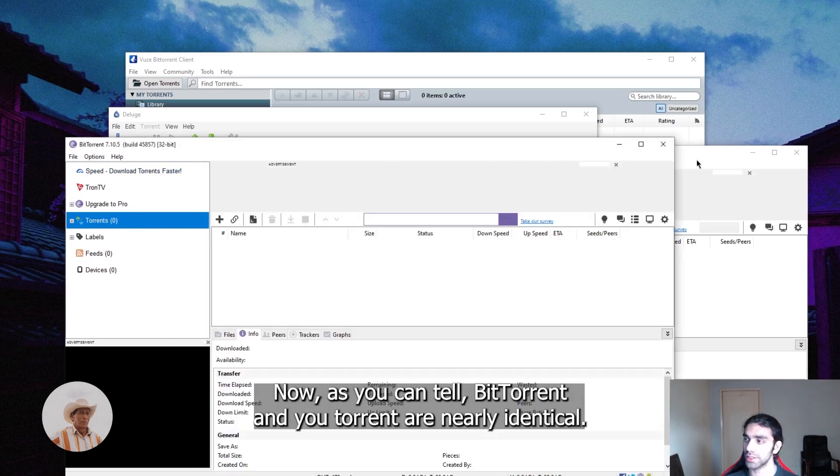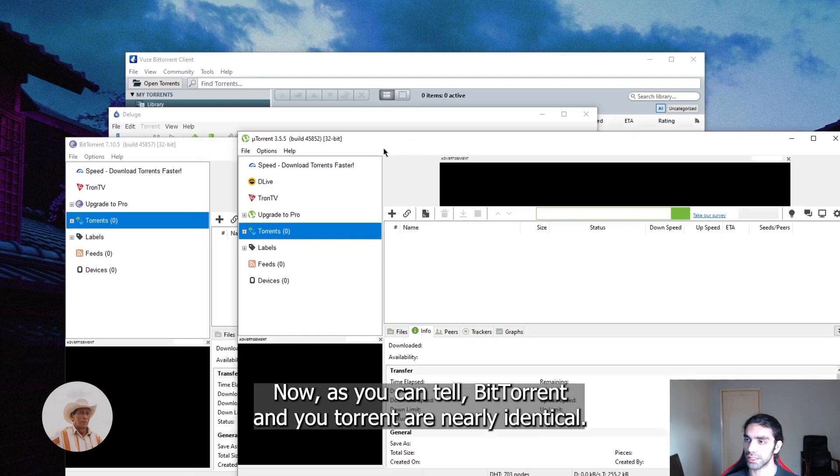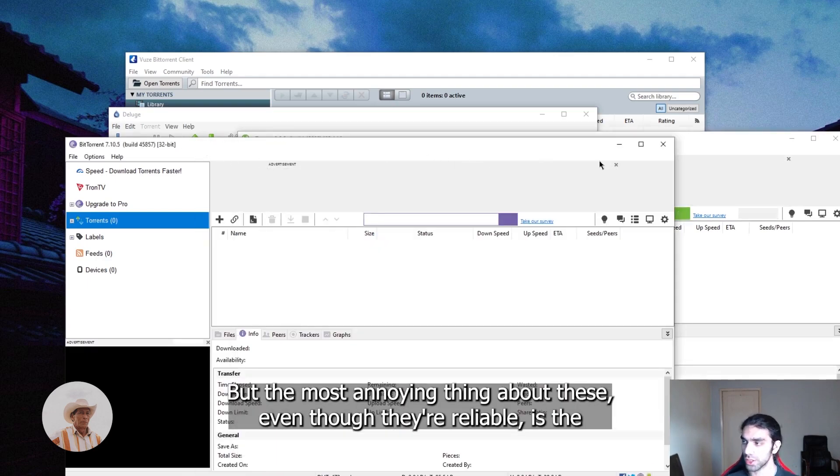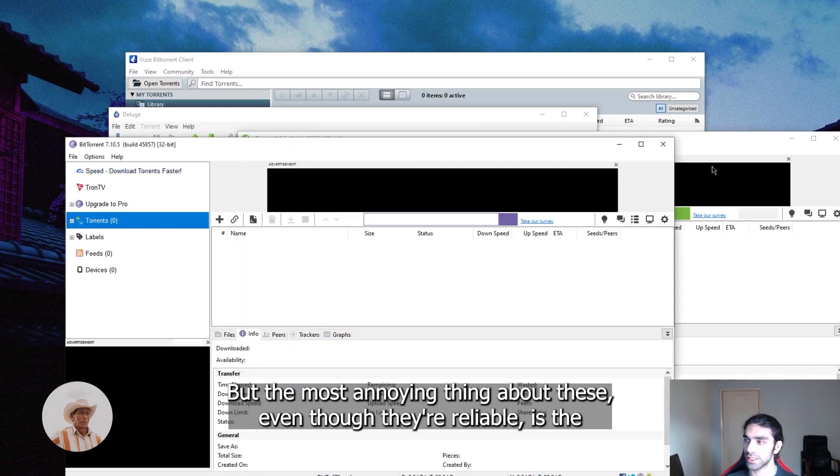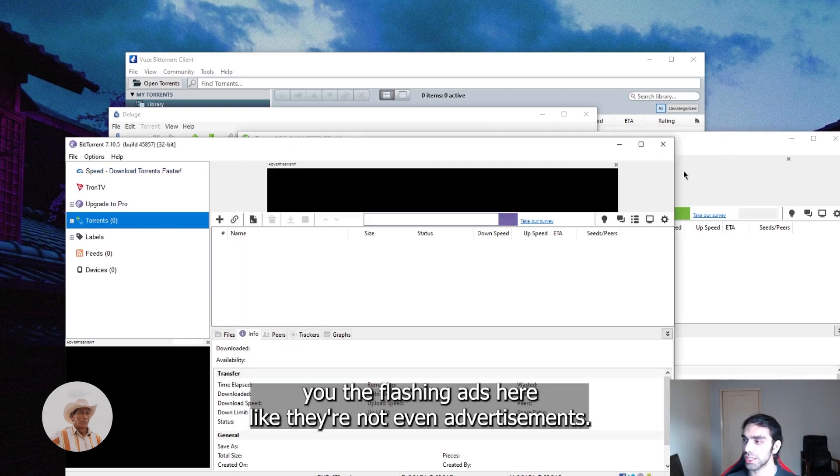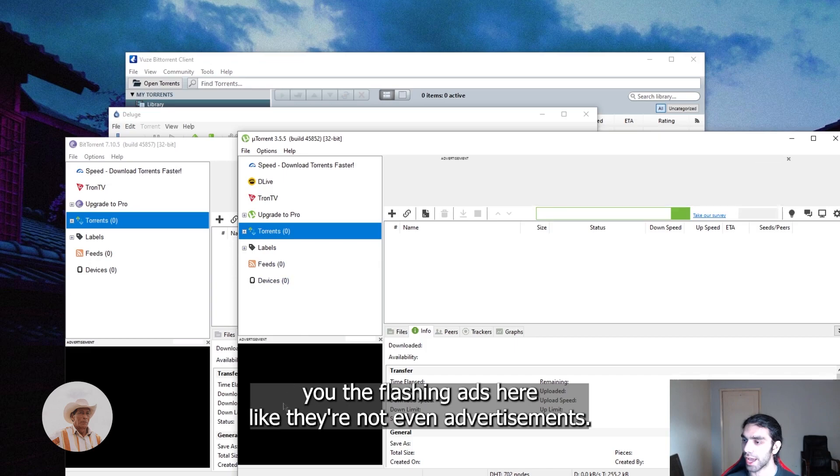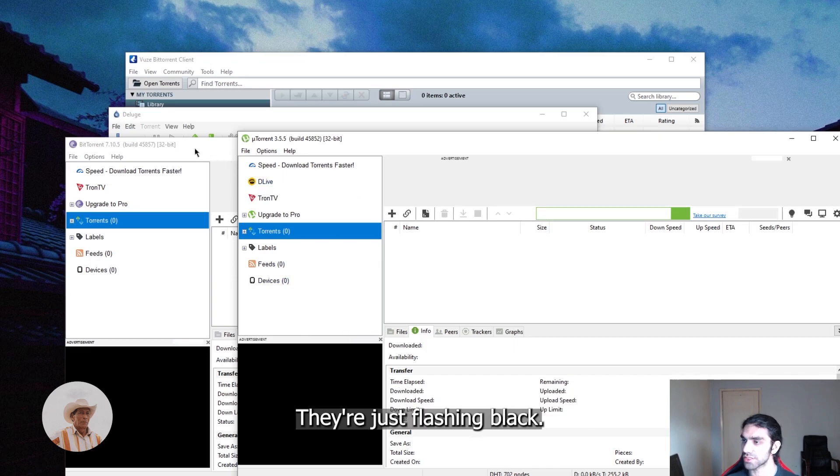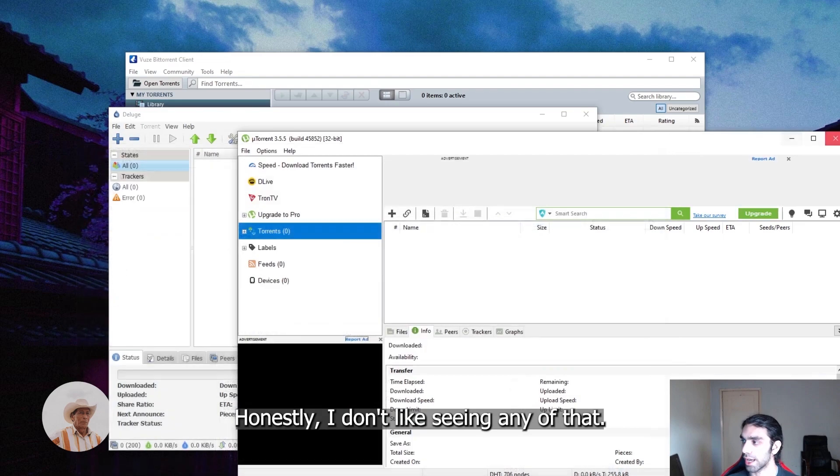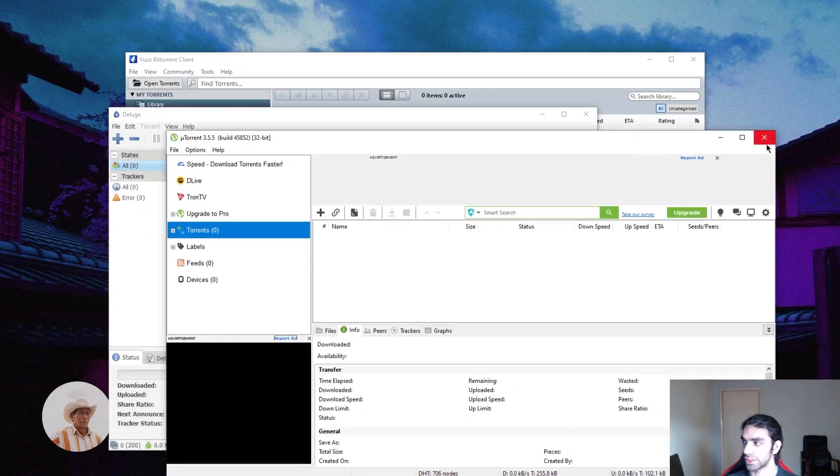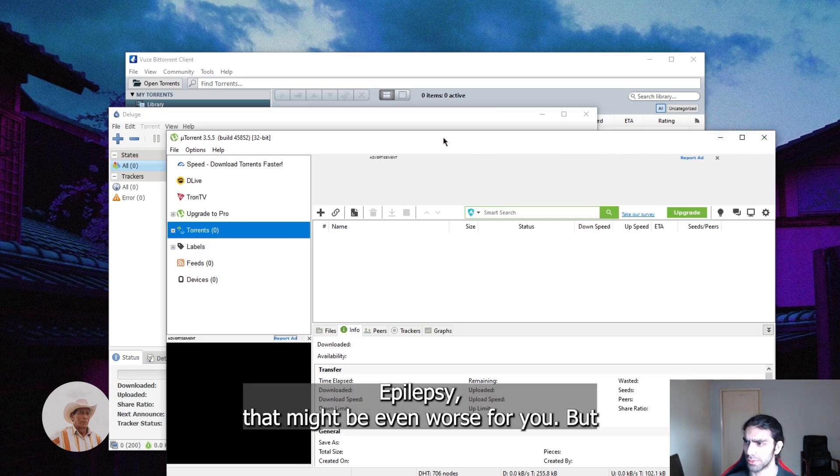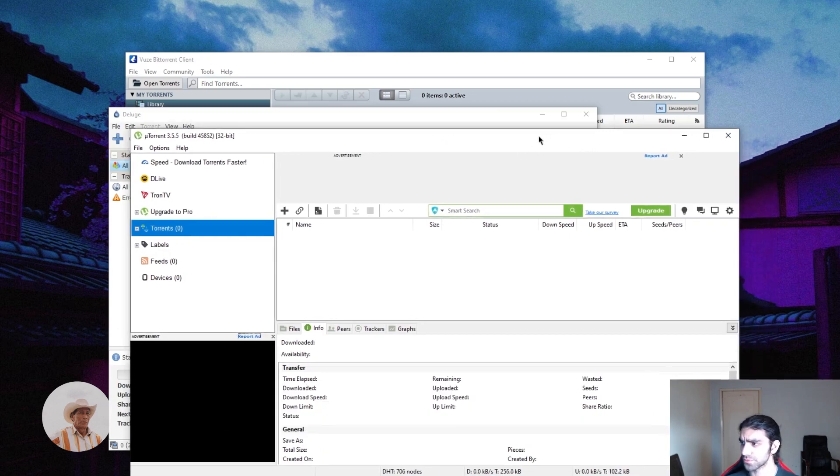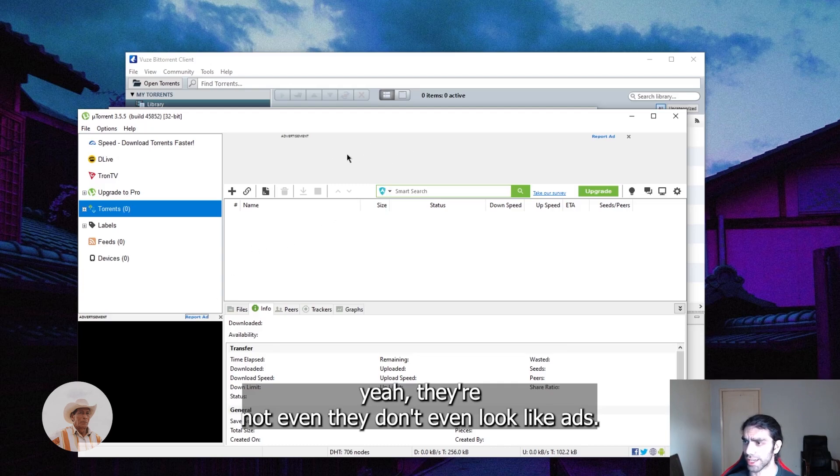As you can tell, BitTorrent and uTorrent are nearly identical, but the most annoying thing about these, even though they're reliable, is the flashing ads. They're not even advertisements, they're just flashing black. That's a complete turnoff for me. I don't like seeing any of that. It's very annoying, and if you have epilepsy that might be even worse for you.